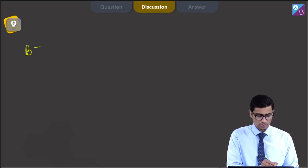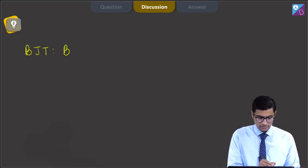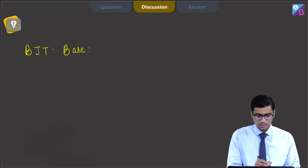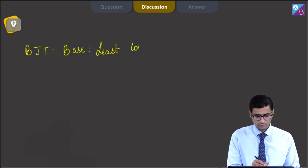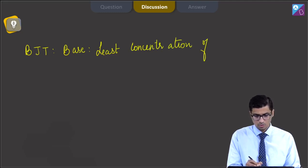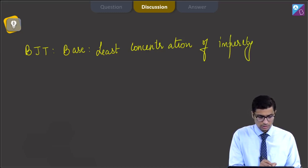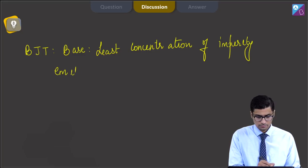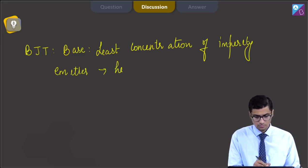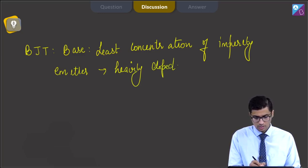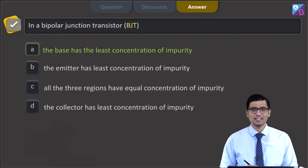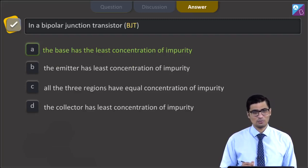Dear students, for a bipolar junction transistor, the base has the least concentration of impurity. Also, the emitter is heavily doped. Therefore, for this question, the correct answer is option A, i.e. the base has the least concentration of impurity.